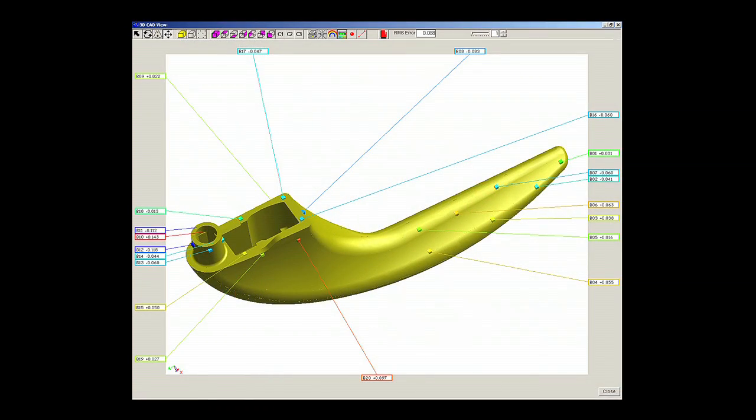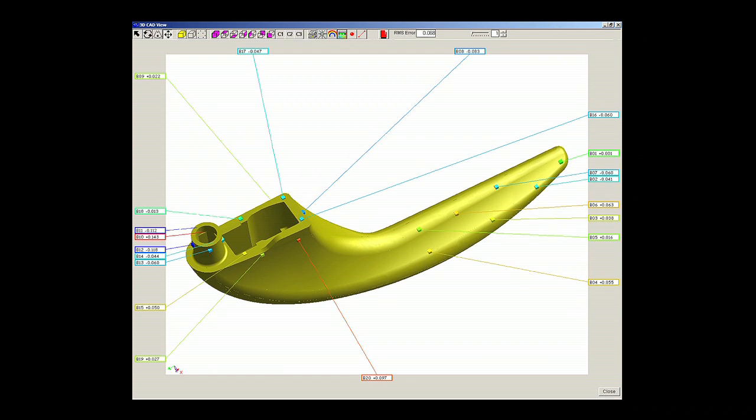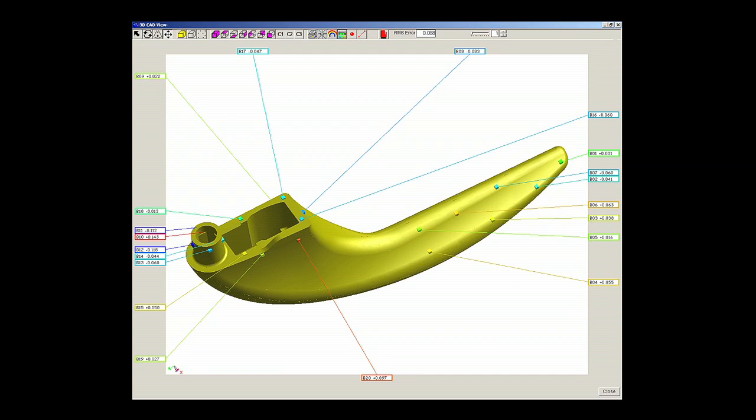A new addition to Fusion is the optional 3D CAD comparison module. This allows the user to import a rendered 3D CAD model in either IGES or STEP format and compare the manufactured part to nominal dimensions of the CAD master.